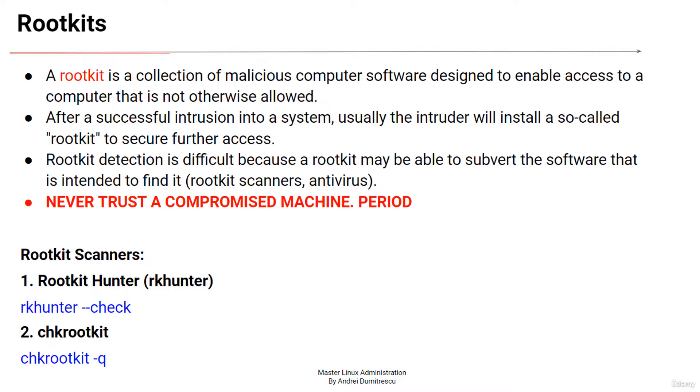It can also allow hackers to use your computer for illicit activities such as launching a denial of service attack against other computers or sending out spam.